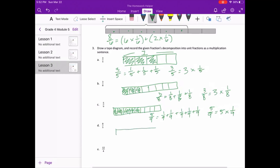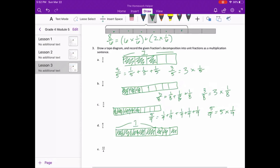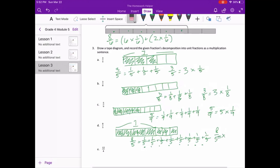Now we have eight fifths. We divide this into five pieces for one whole, and we have eight total pieces shaded. So eight fifths equals one fifth plus one fifth plus one fifth plus one fifth plus one fifth plus one fifth plus one fifth plus one fifth — that's eight of them — or eight fifths equals eight times one fifth.